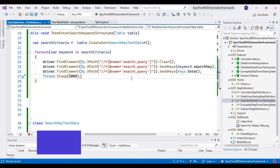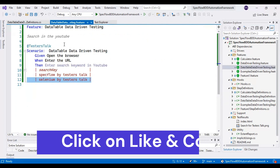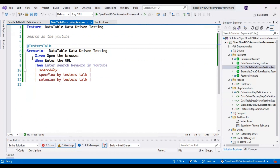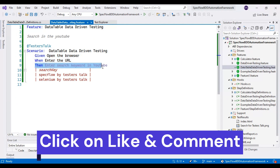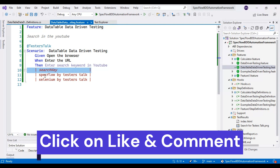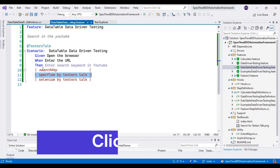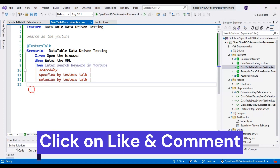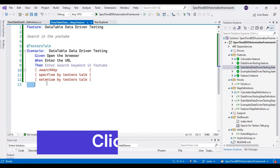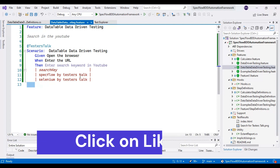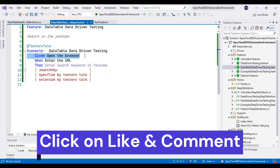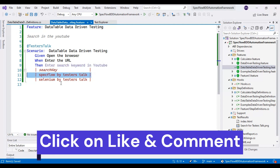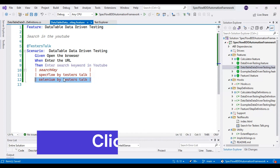Let me summarize from the beginning. We created one feature file and specified the steps where you want to run a specific step with multiple sets of test data. You can add n number of columns and n number of rows with test data, and that scenario step will run with multiple sets. The scenario opens the browser, enters the URL, and runs the third step two times — first passing the first set of test data, second time passing the second set, then finally closing the browser.